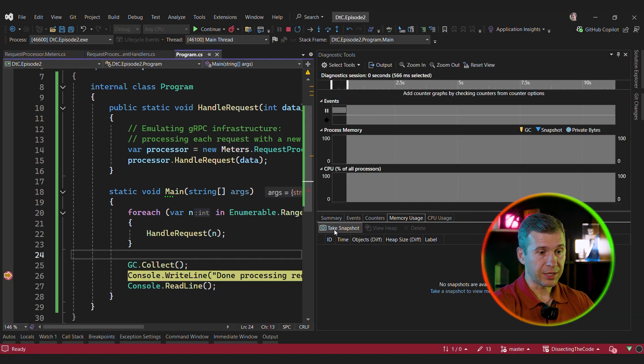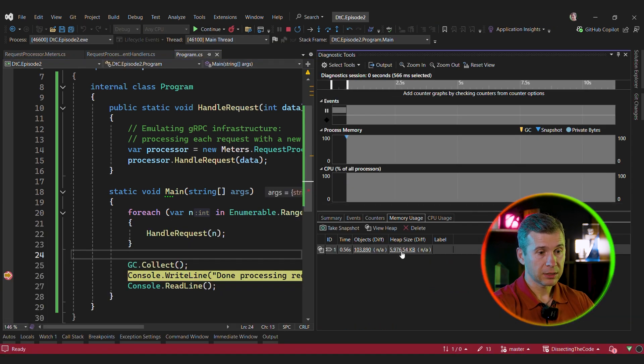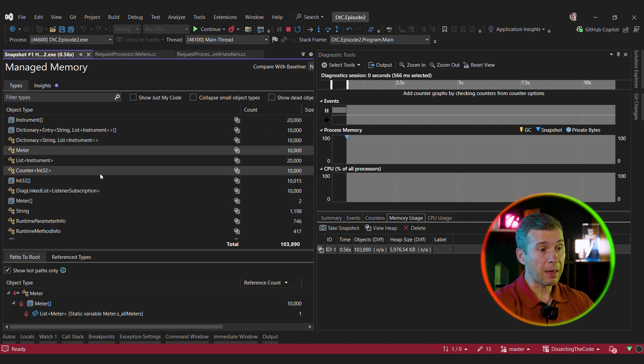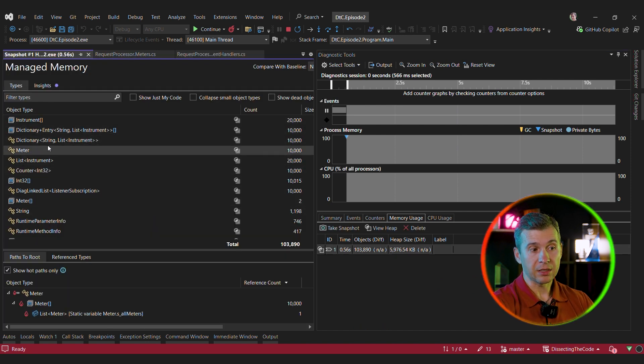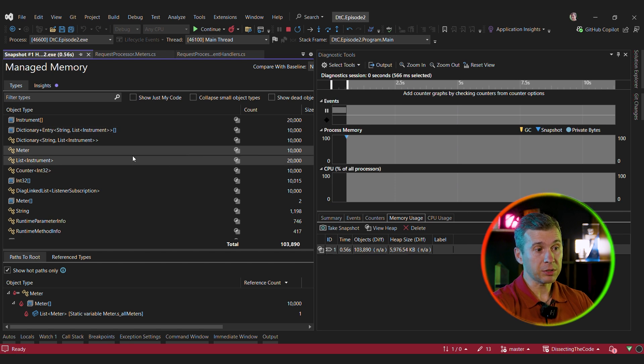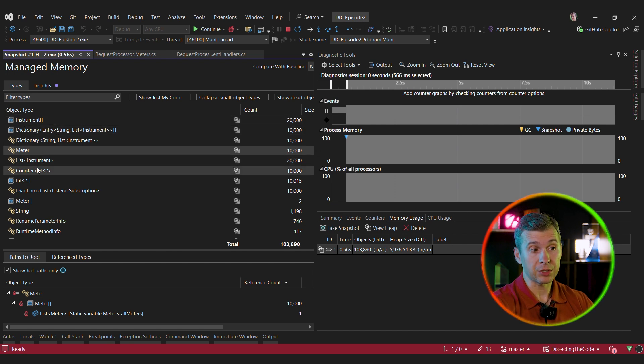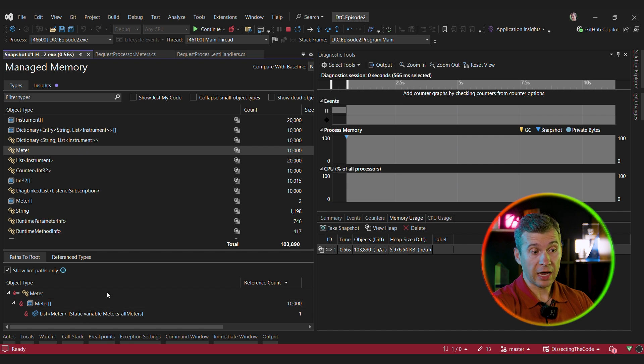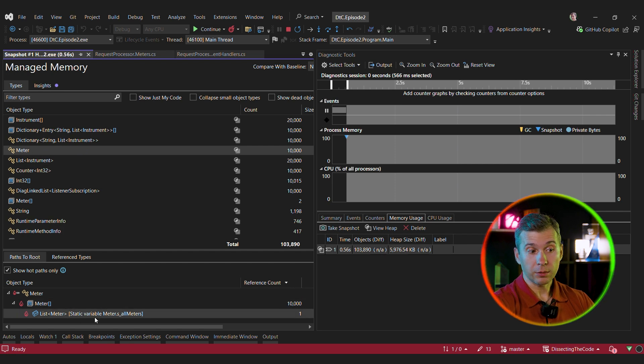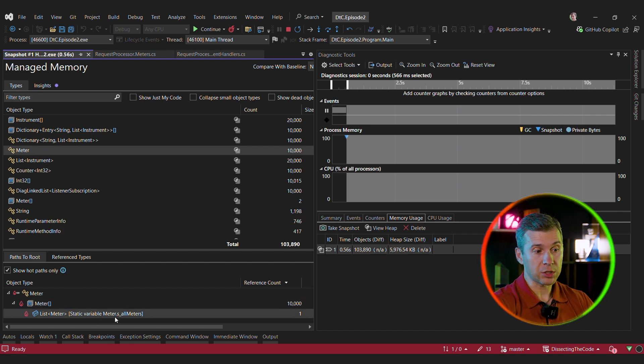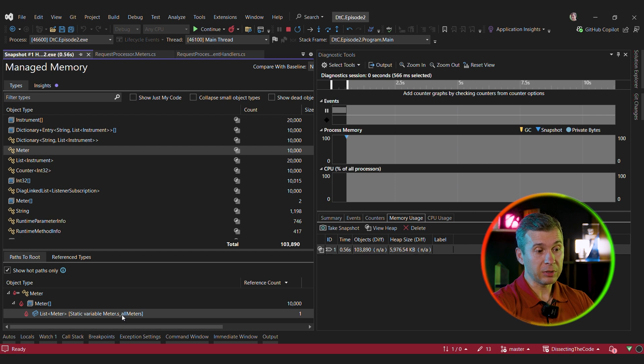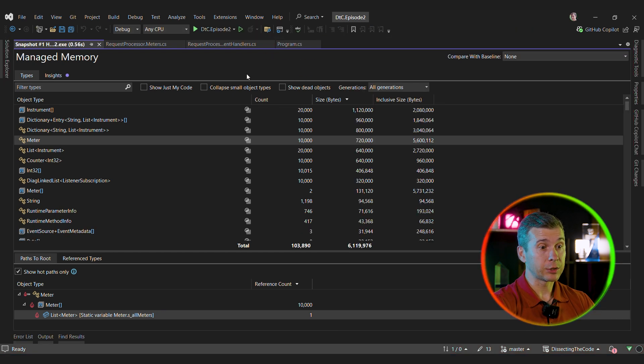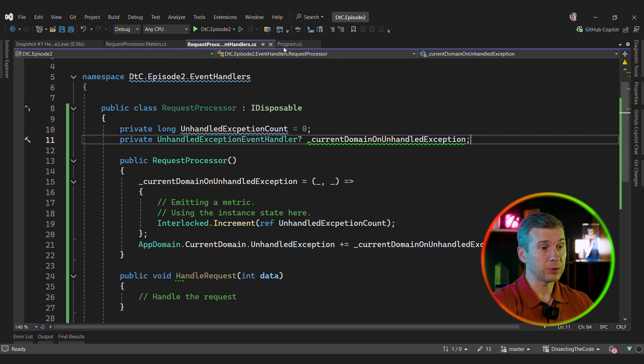Let's take a snapshot. And let's look at the snapshot. And as you can see, we have a bunch of things being allocated. We still have 10,000 meters and as well as other things related to metrics and meter API. So why is the meter still alive? Because it seems like all of the meters are being added to a static variable called s_allMeters. Okay, let's look at the code to see what's going on and what should we do.